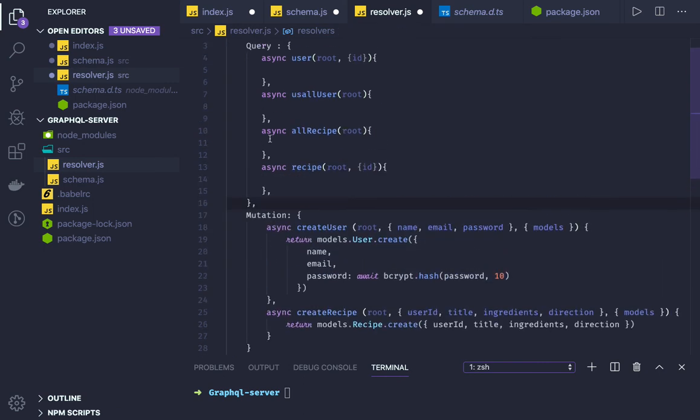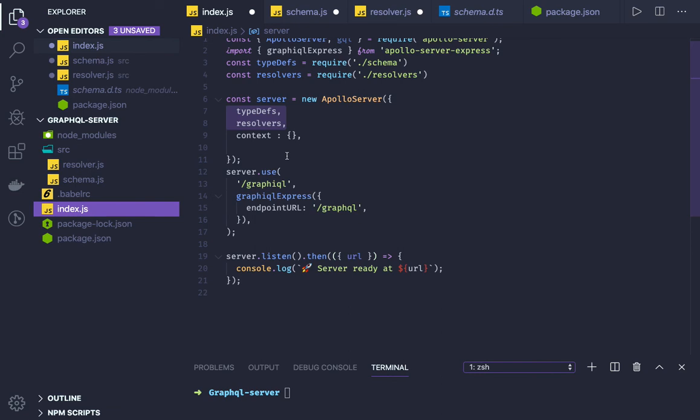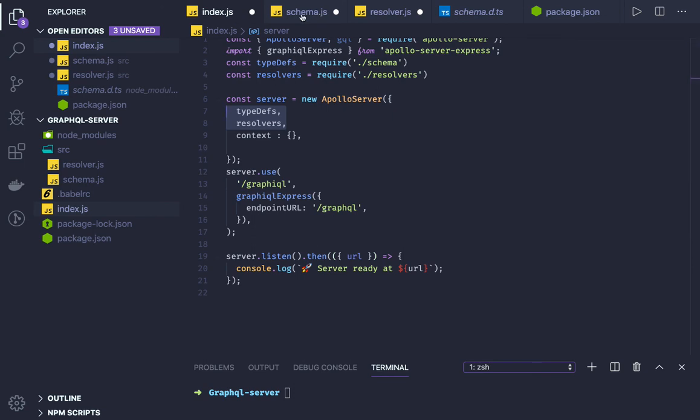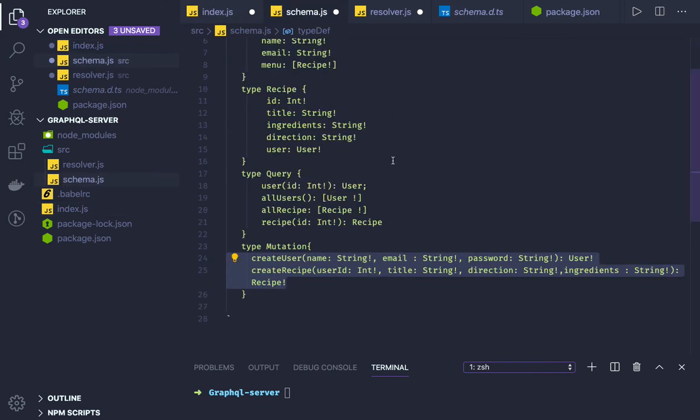Now we are already importing that in the index.js - the type definitions and resolver. Once you boot up the server we should be able to test all the APIs. But right now we don't have any data source.